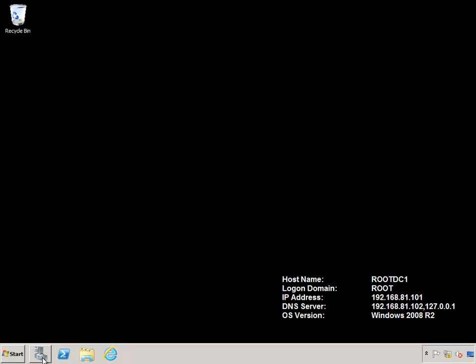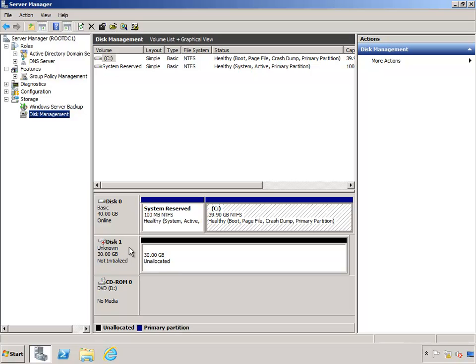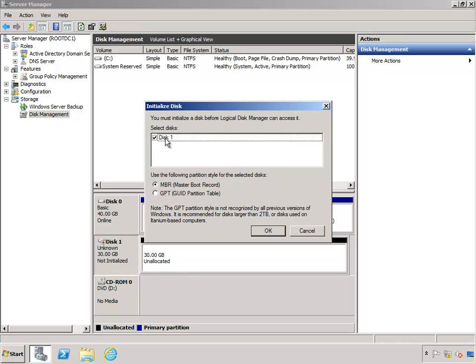So if you go ahead and open Server Manager, under Storage and Disk Management, you can see that basically I have this unallocated disk sitting and waiting. This is what's going to be utilized by Windows Server Backup to perform the backups to. We want to make sure that this has been initialized, so what I'm going to do is click on this, right click, initialize the disk, and go ahead and say OK to that.